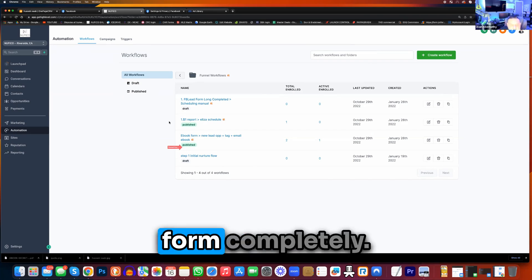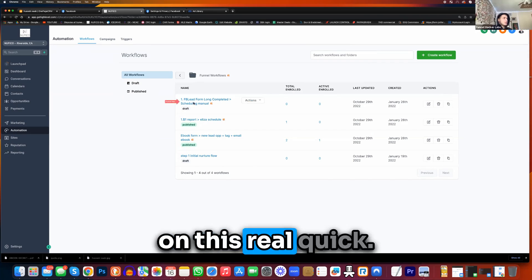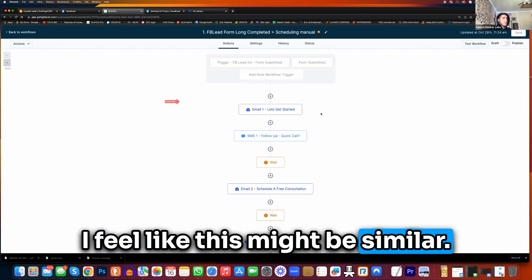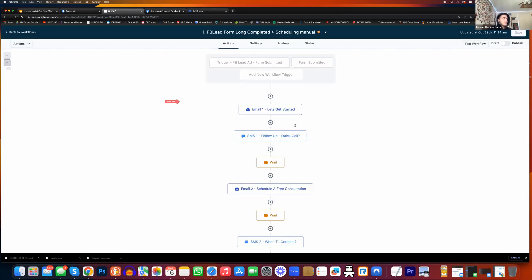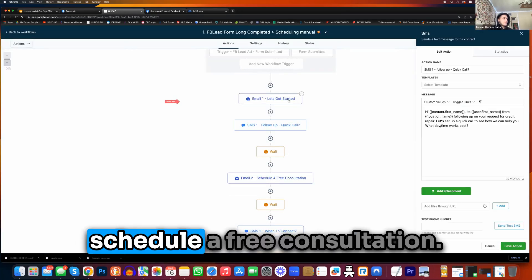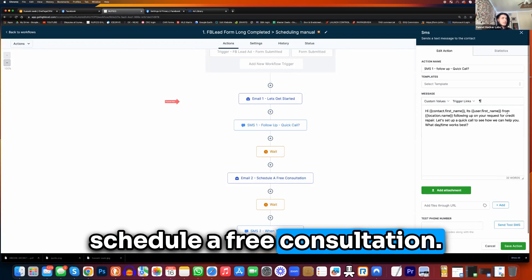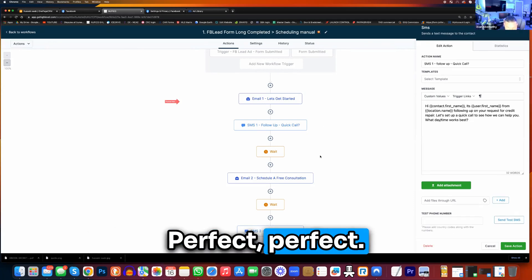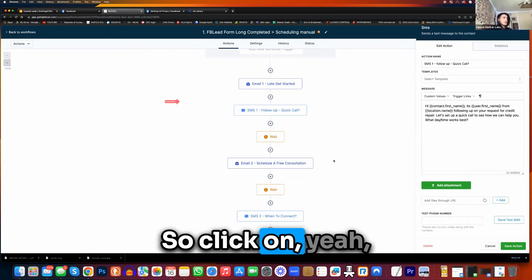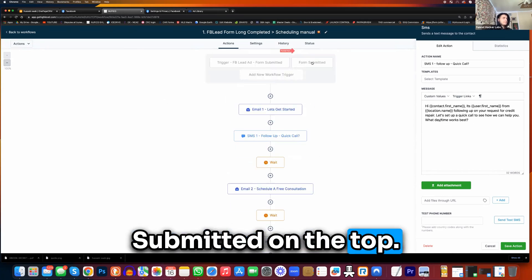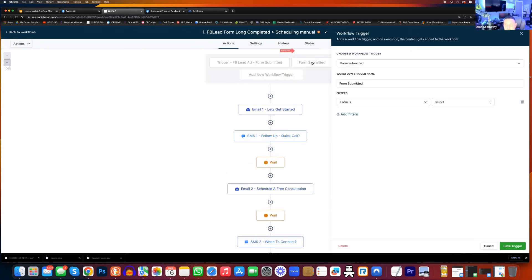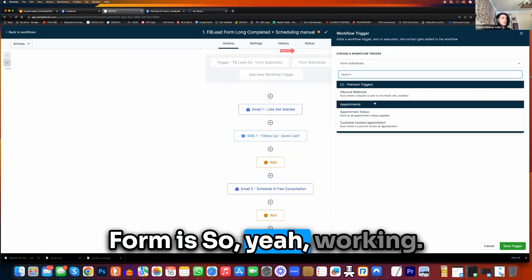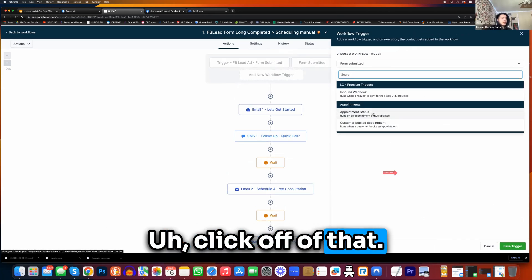A Facebook lead form completed — so let's just click on this real quick. I feel like this might be similar. And then let's get started, follow a quick call, schedule a free consultation. This is perfect. So click on form submitted on the top. Form is — so yeah, we're going to click off of that.